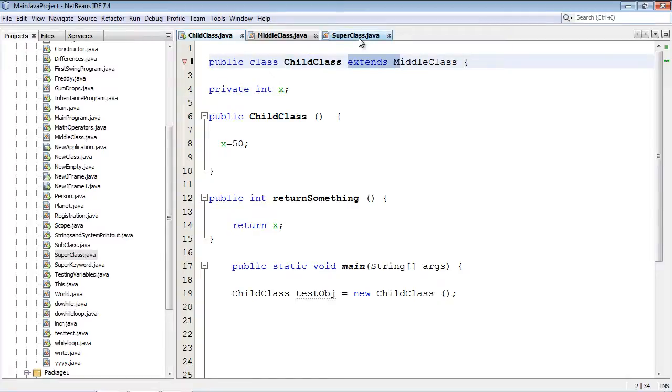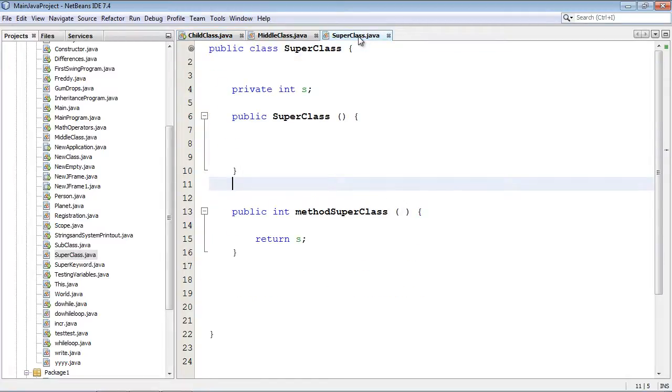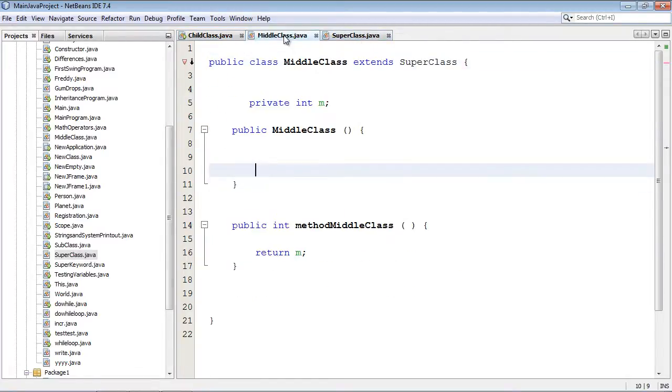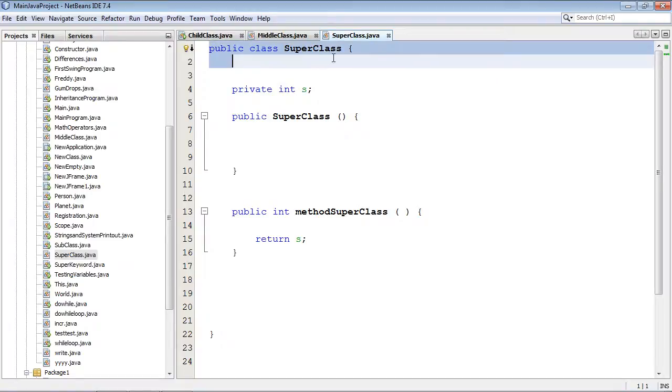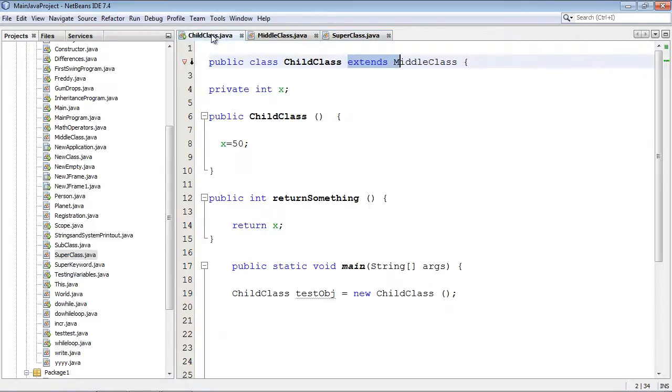It's not actually the super class or the base class as some people like to call it. And then of course middle class's super class is super class dot Java. And then everything ends up here. And then this is the absolute base class.